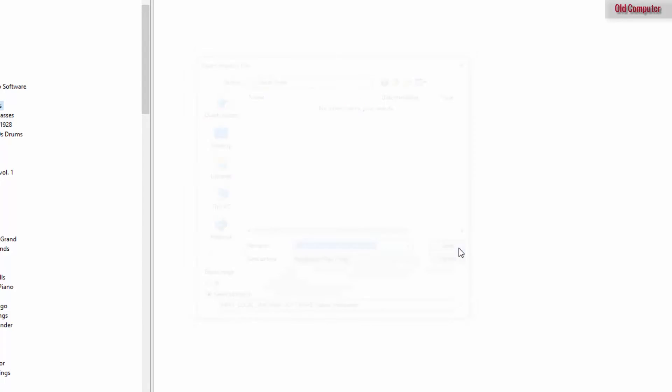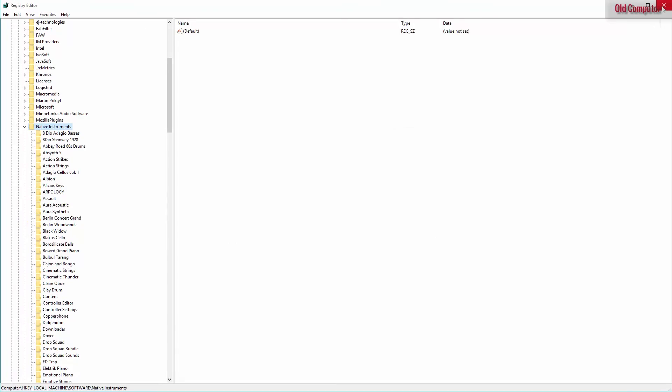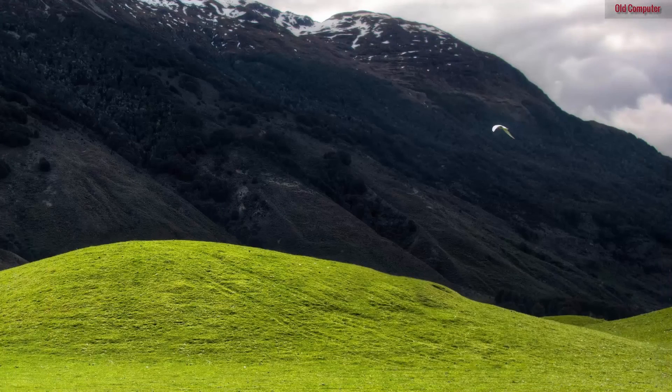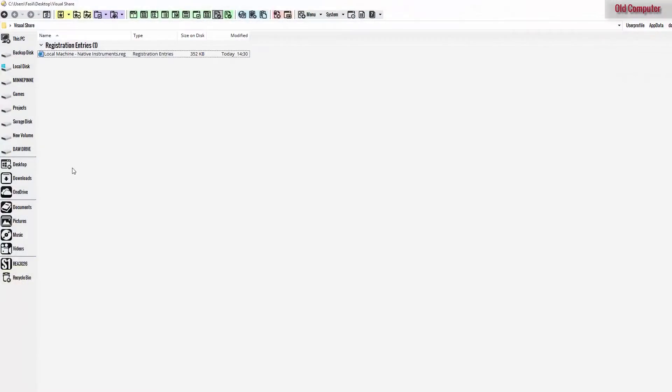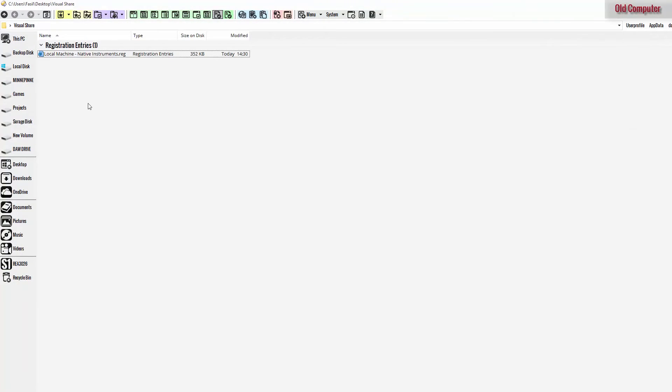Click on save and we can close the registry editor. And now you can see that we have the file over here.